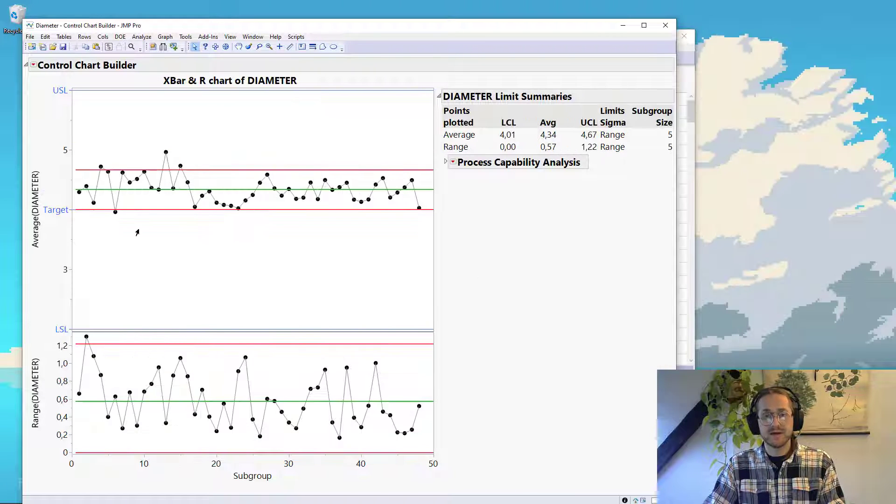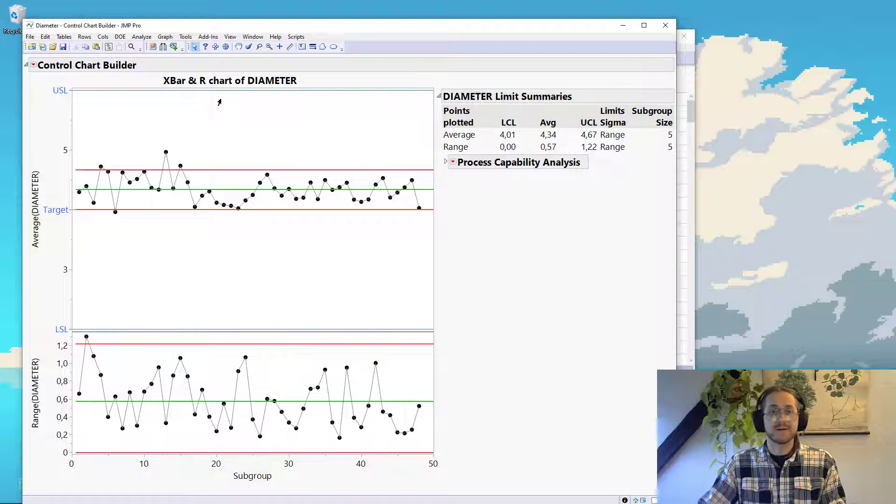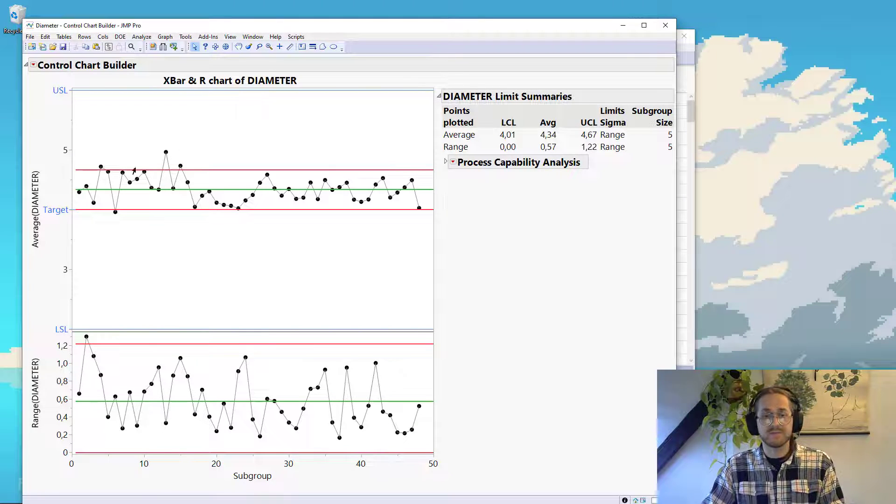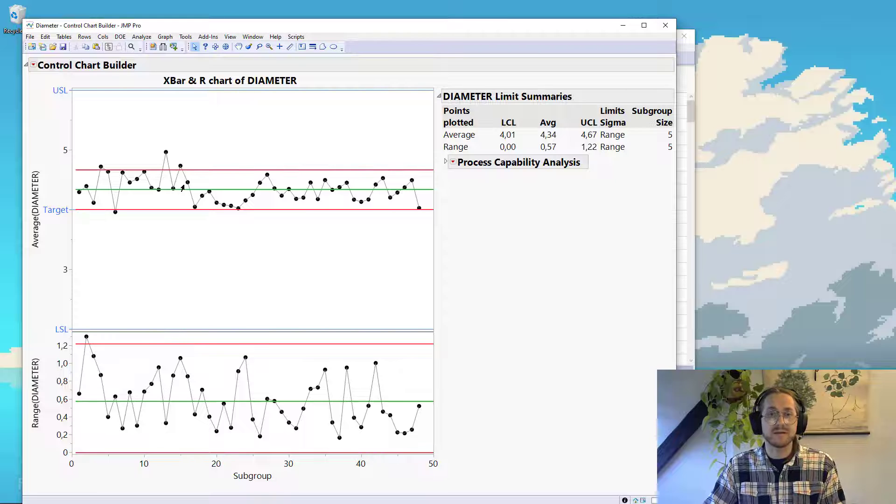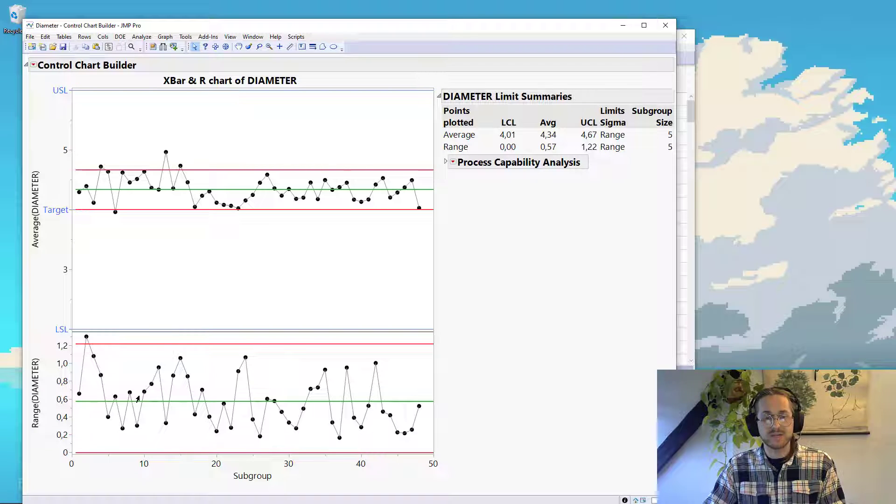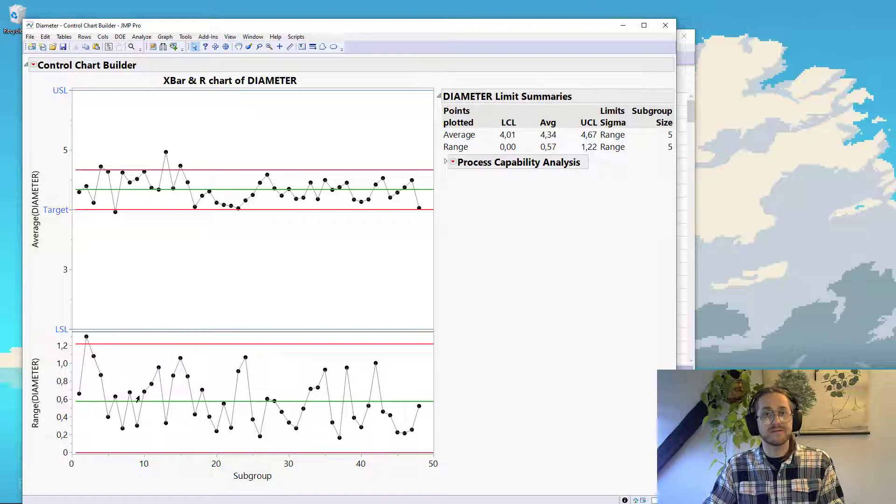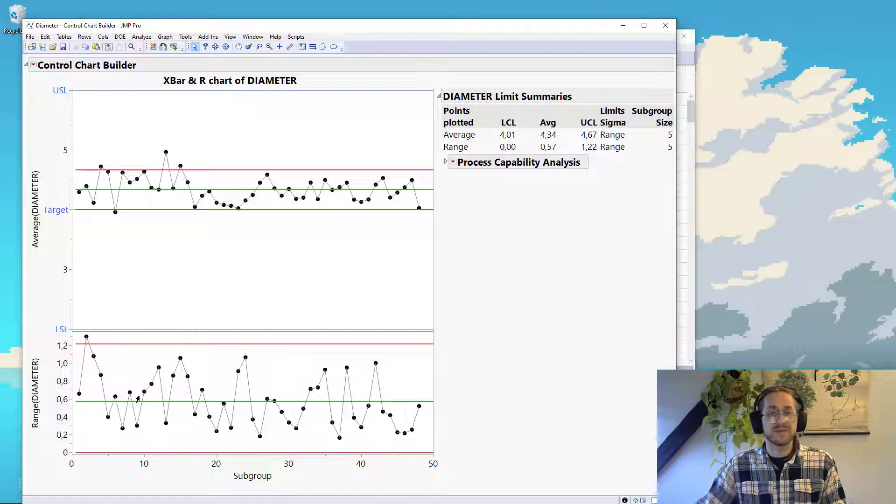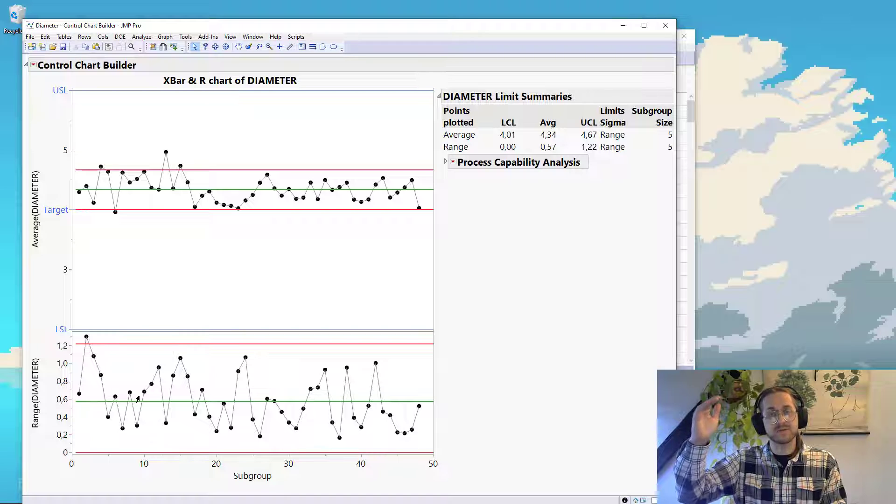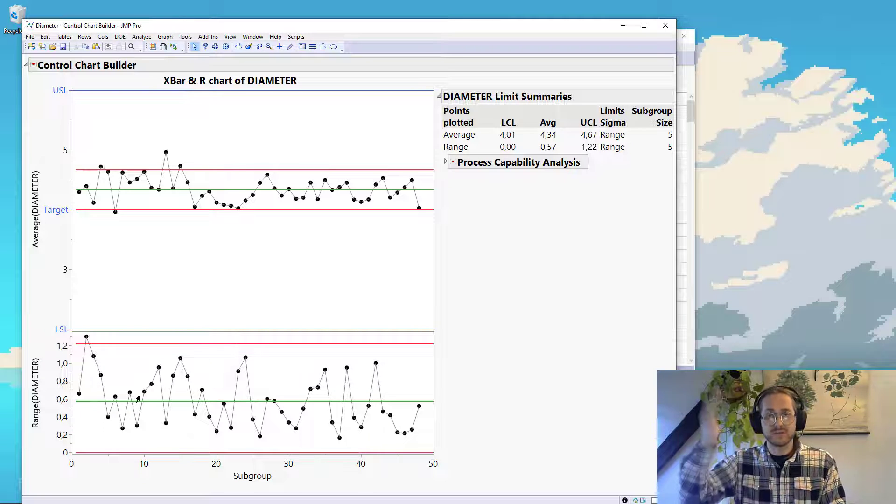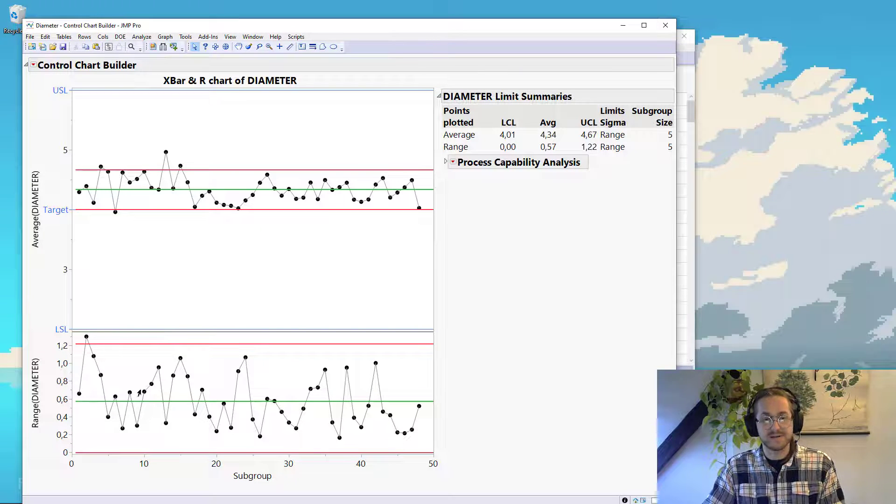And now we have an X bar and R chart. So the difference now is that we have means, X bar being an estimate for the mean. And beneath that, we have a range chart, which is the range of the data within that subgroup. The range being the highest point subtracted by the lowest point, giving us the entire range of that.